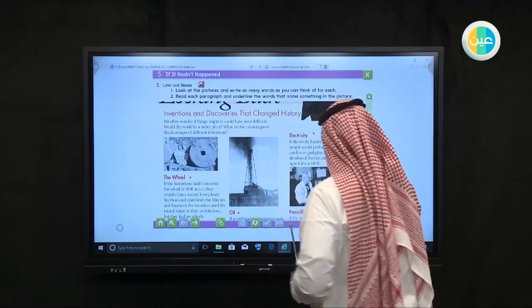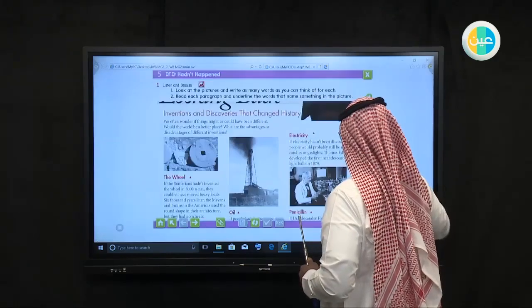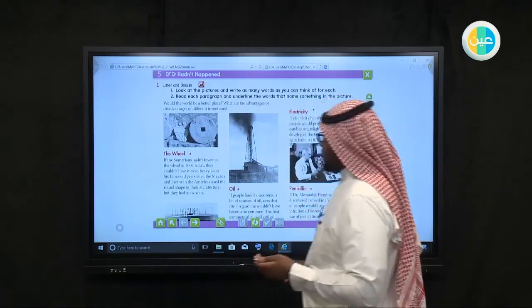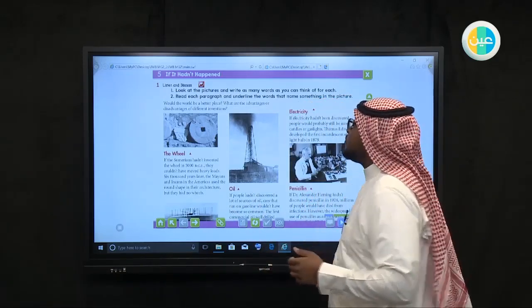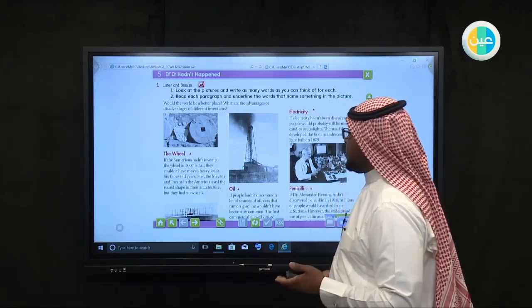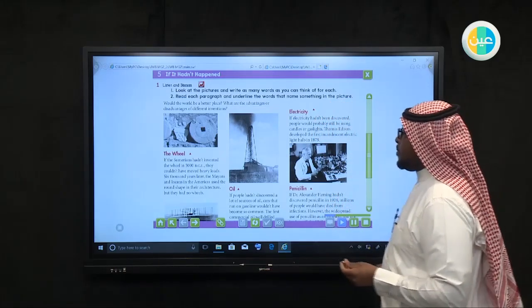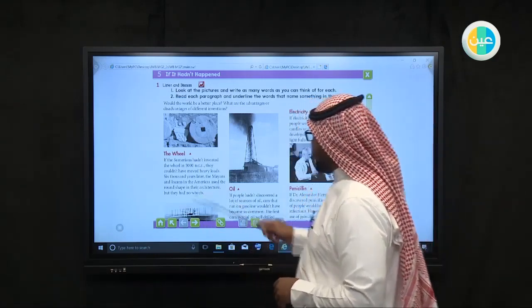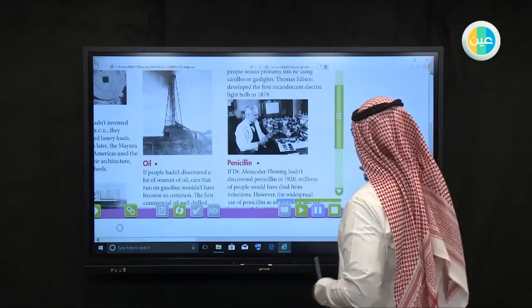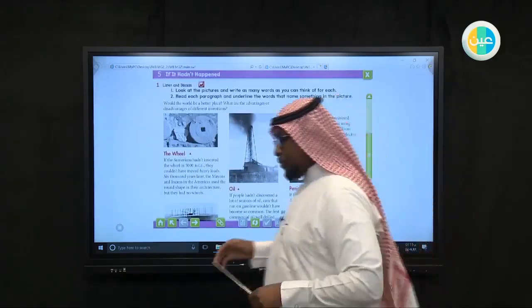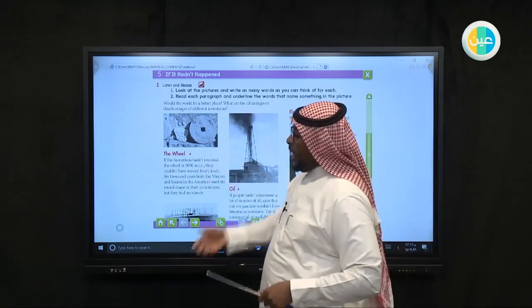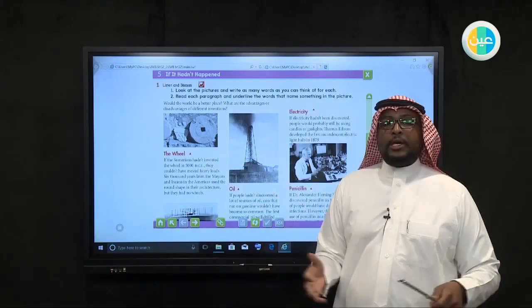Let's look at the wheel. If the Sumerians hadn't invented the wheel in 5000 BCE, they couldn't have moved heavy loads. 6000 years later, the Mayans and Incans in the Americas used the round shape in their architecture, but they had no wheels. As I said, wheels are used for those who are disabled and to carry things and goods.